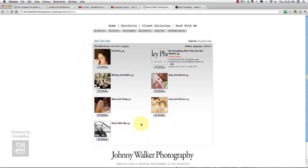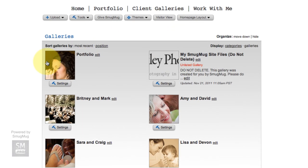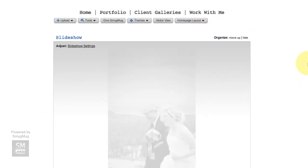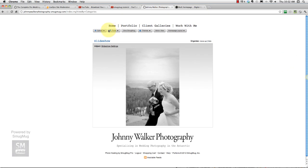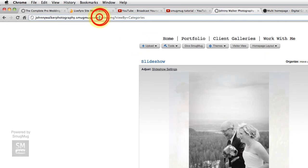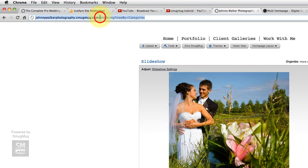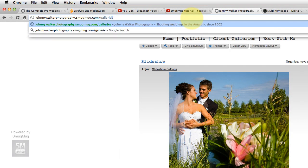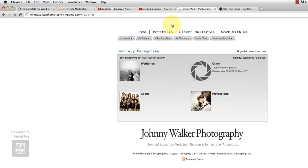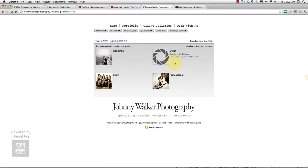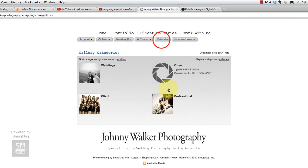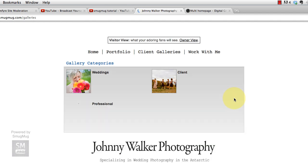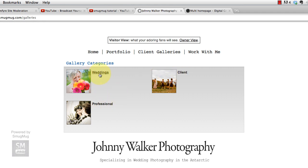But if I type in forward slash galleries, there's our, there's all of our galleries here. Now Barry specifically wanted categories showing, so I'd all I have to do is say display categories. It bumped me back out to my main home page but I should be able to get back to that galleries page and now it'll just show my categories. So there you go. So now if I go visitor view it's going to say gallery categories. And I go weddings, professional, client.